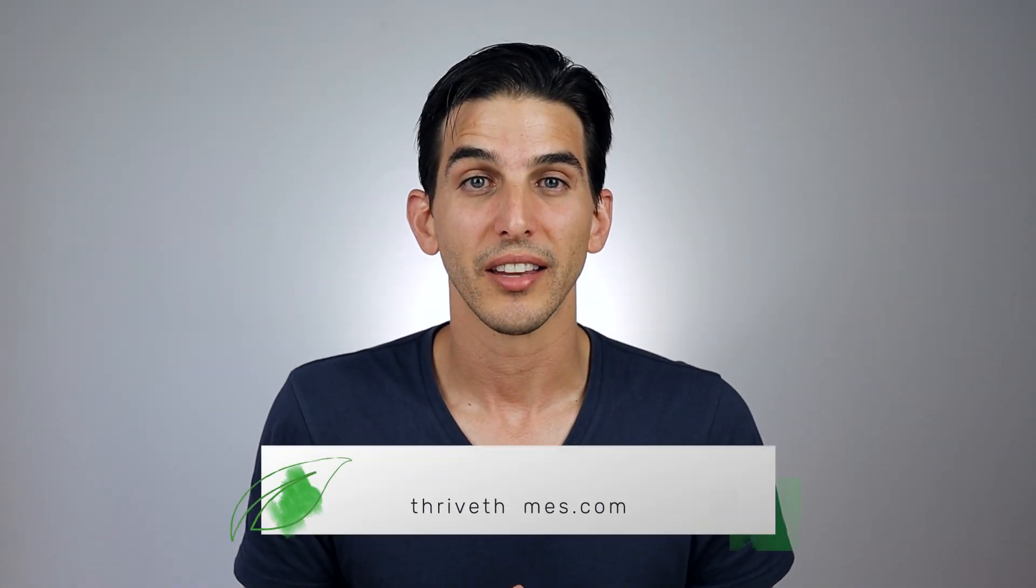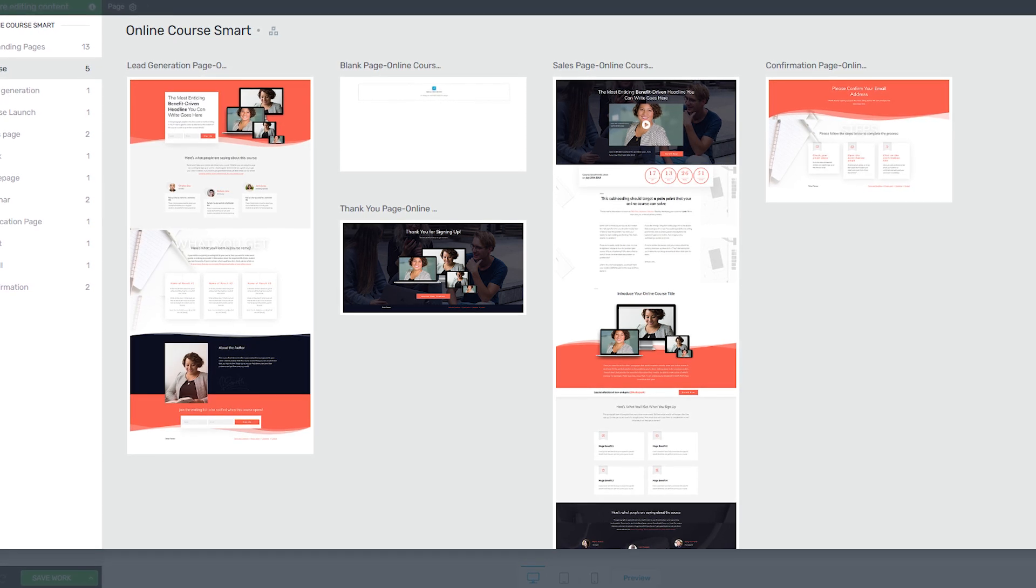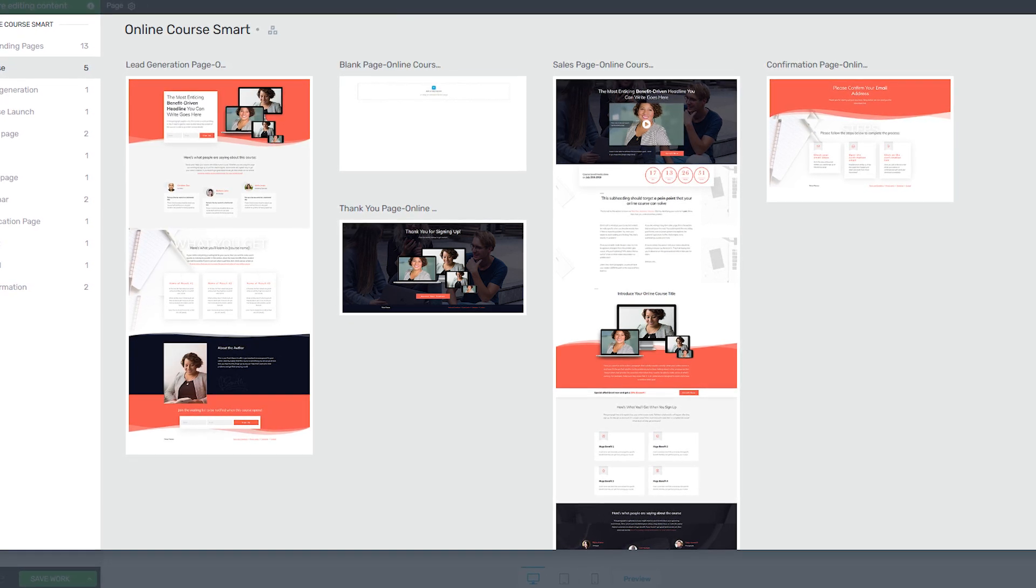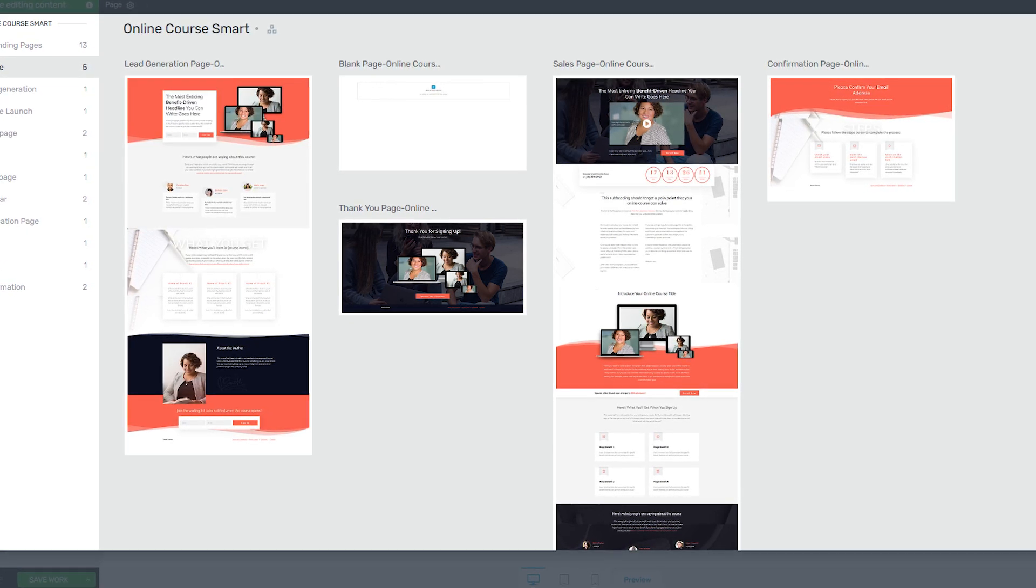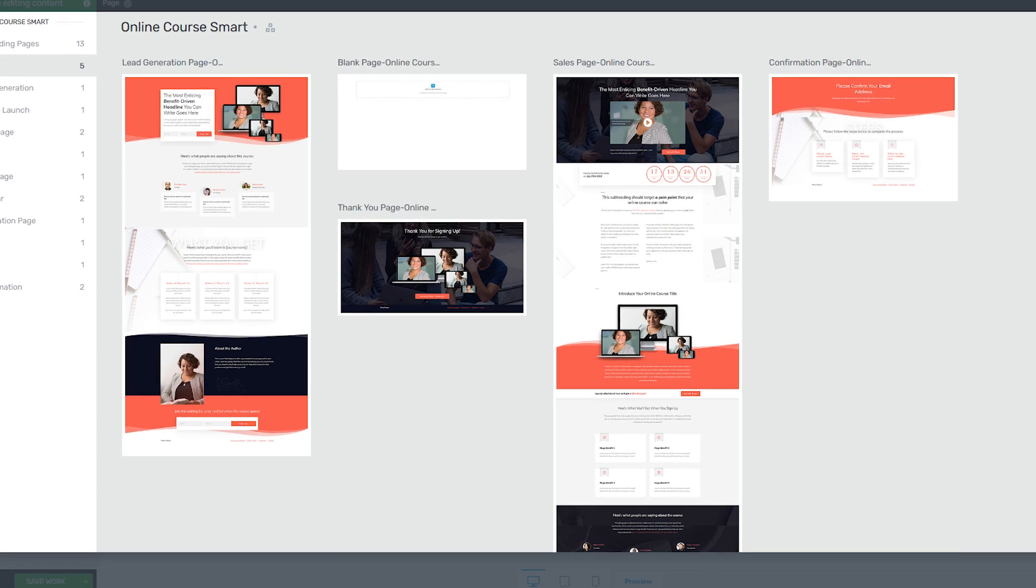Hi I'm Matt Totten from Thrive Themes and inside Thrive Architect you're going to find a new landing page set called Smart Online Course. Now you may be familiar with our original online course sales page template inside the Thrive Architect template library.